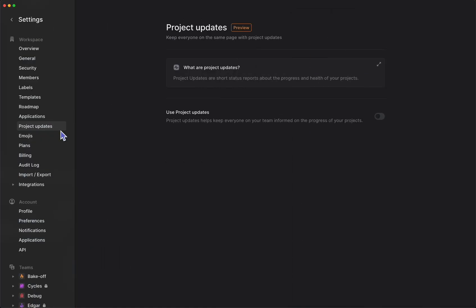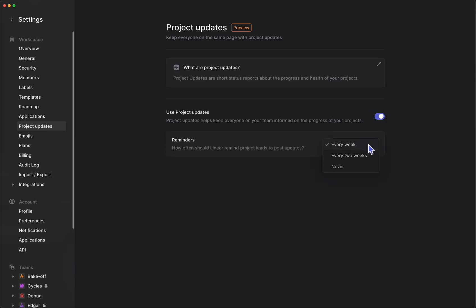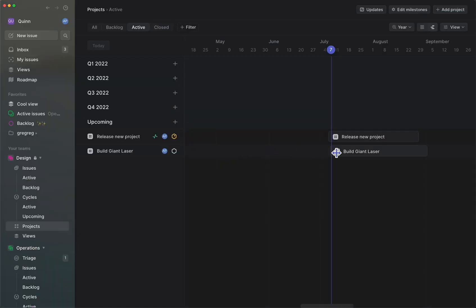Project updates can be enabled from your workspace settings in just a few seconds. You'll see the optional choice of an inbox notification to remind leads to post their updates.